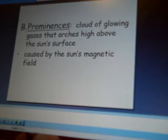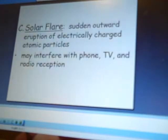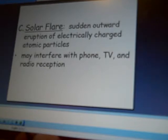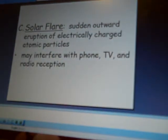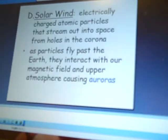Then we talked about some gases that actually come out. The reason why we don't have to worry about these solar flares is because of the magnetic field that we have around Earth — please don't forget about that. That's the reason why we're still living here on Earth. Solar flares are this outward eruption of electrically charged atoms, and they do interfere with phone, TV, and radio reception. But due to the fact that we have this magnetic field around us, anything that comes toward us kind of goes around us. Make sure you look up a picture of that magnetic field.